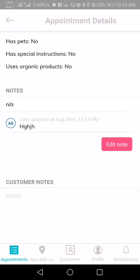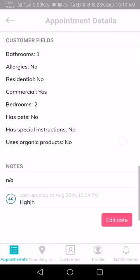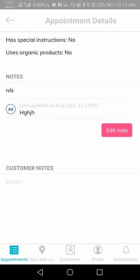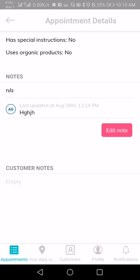One thing to note in the notes section: you can add your own notes. When you open up an appointment and scroll down, you will see one of our call-to-action buttons. I already added in a note earlier, so you see the option to edit the note rather than adding a new one. You can essentially go in and add any notes, and those notes will go back to your office.